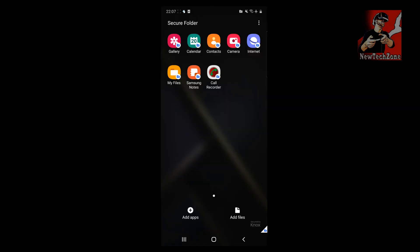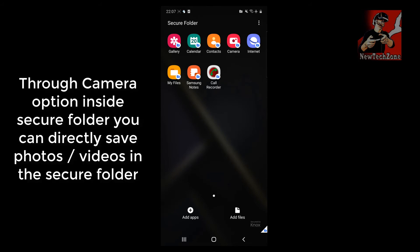Once you enable it and tap the Secure Folder, it will ask for your PIN. Since we already set a PIN, I'll type it now and click Done. That's how you log in to the Secure Folder option.